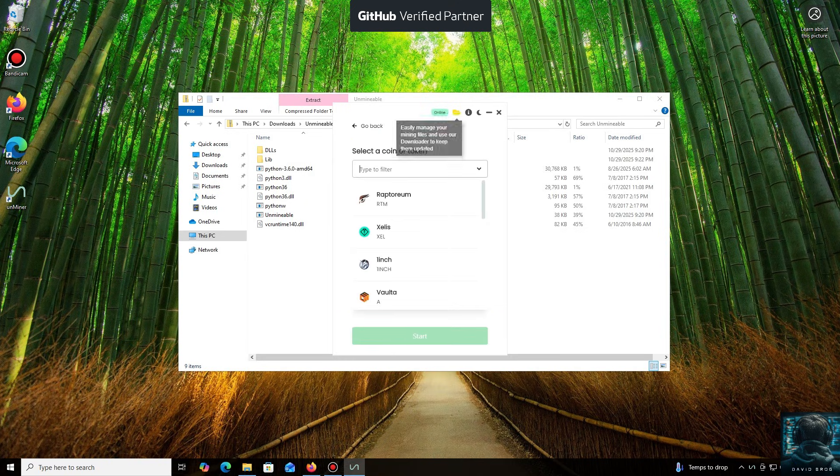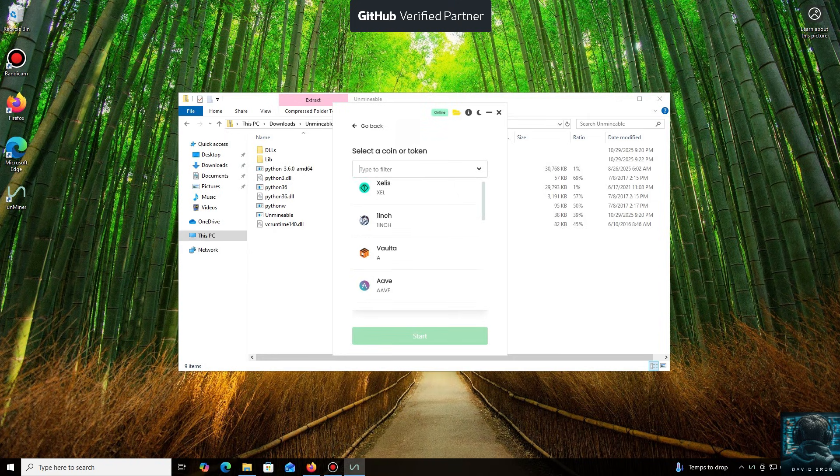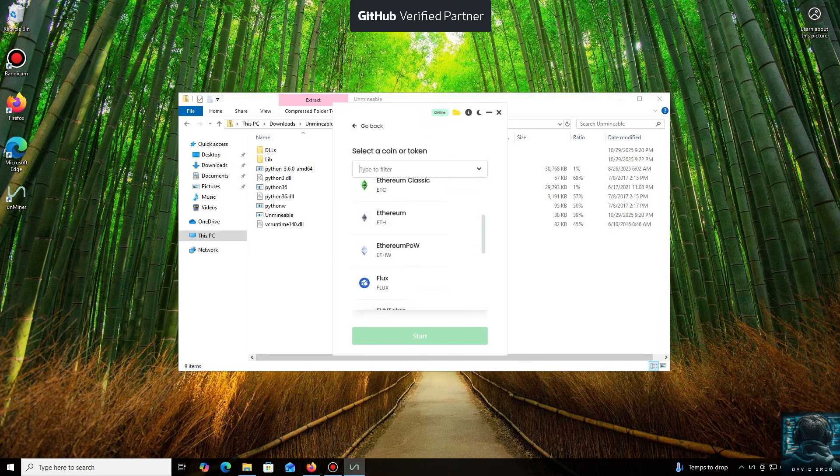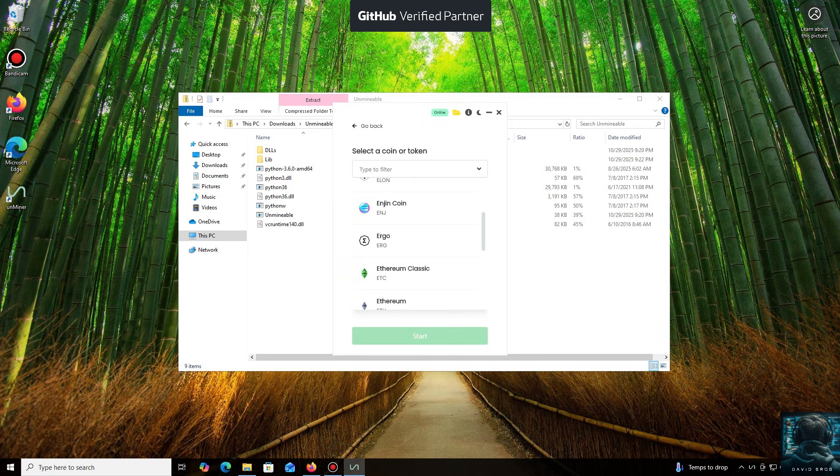As you can see, it supports almost all major cryptocurrencies for mining. There's a huge list here, but you can also add any coin that isn't listed by default.